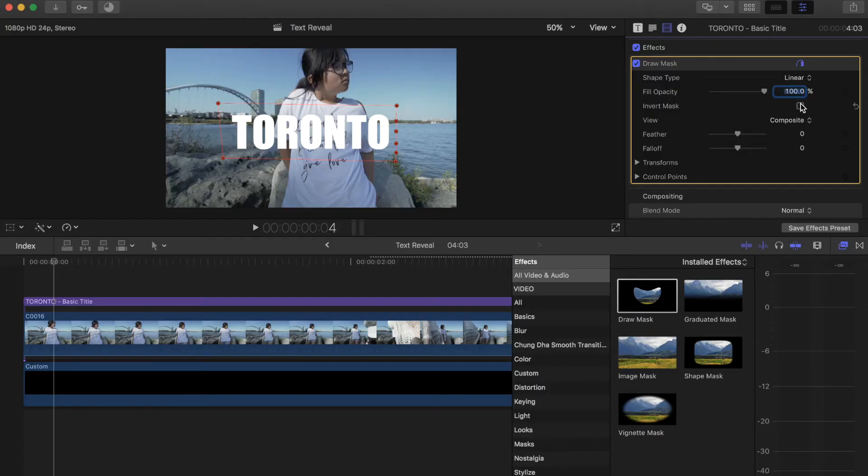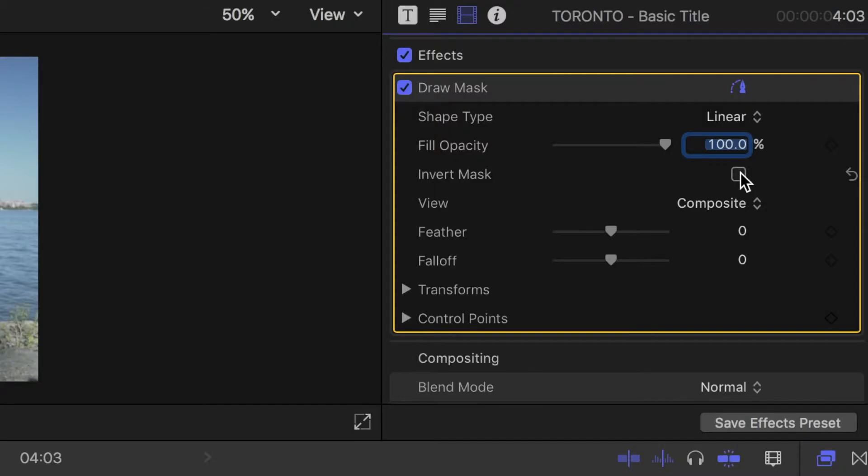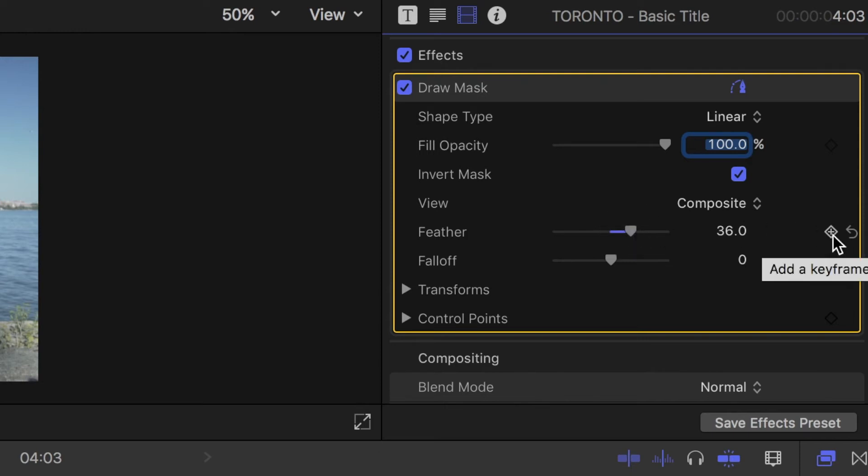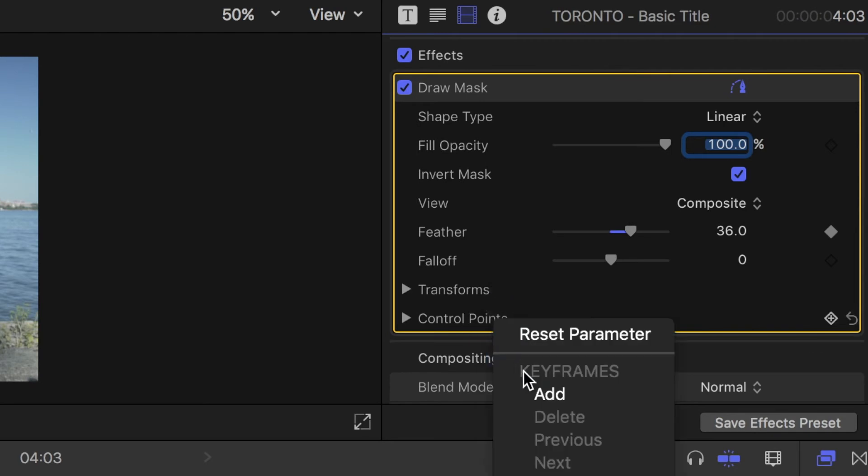Next, click on the invert mask. Add some feathering to smooth out the edges. Add a keyframe to that. Also add keyframes to transforms and control point as well.